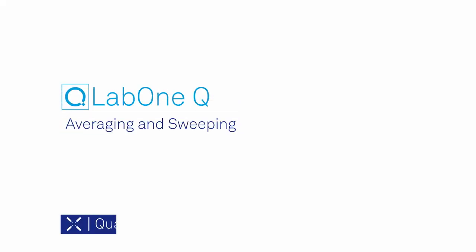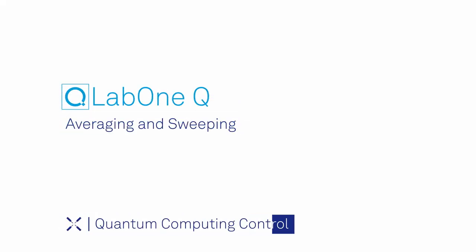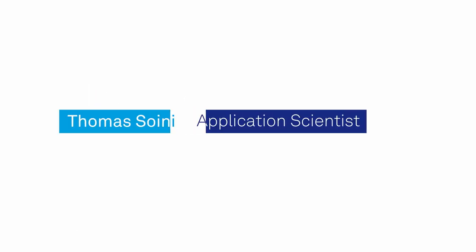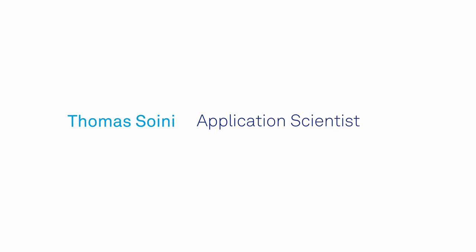Hi my name is Thomas and today we'll be looking at sweeping and averaging in LabOne Q. For this tutorial I already prepared a notebook with the necessary imports of LabOne Q as well as some helper functionality.